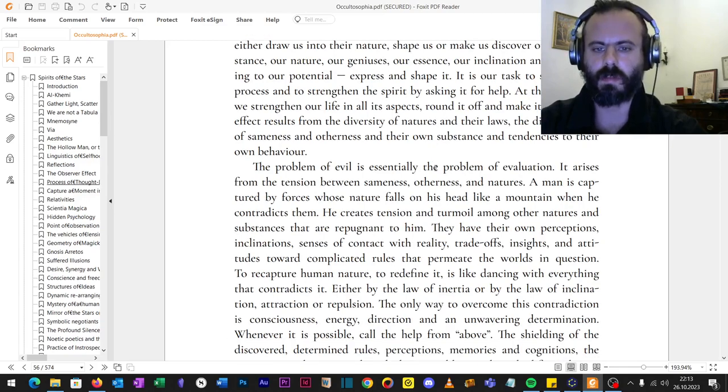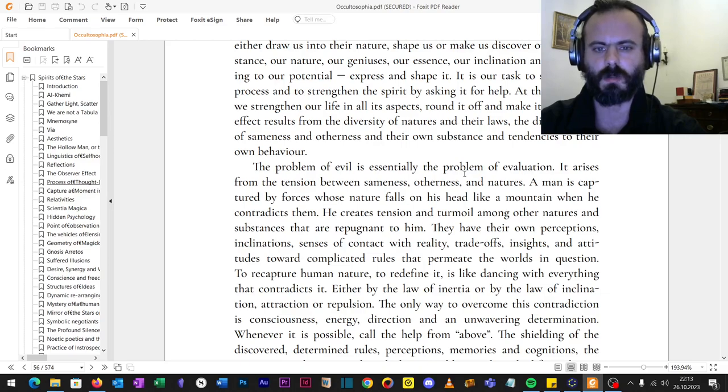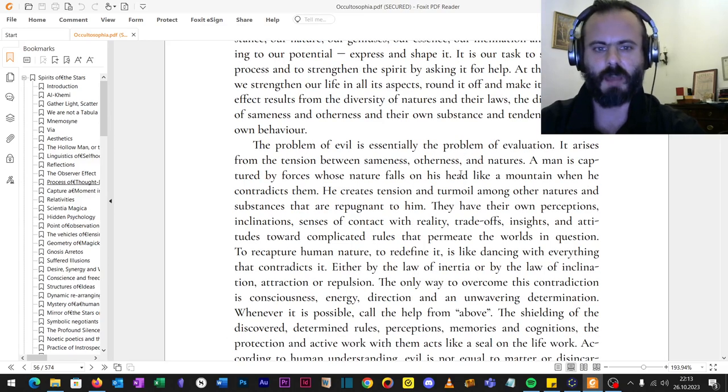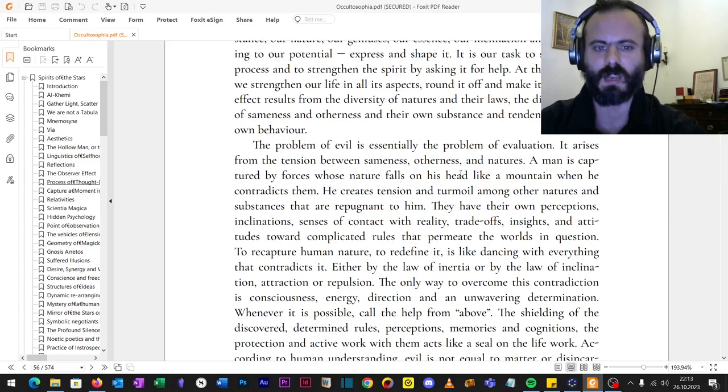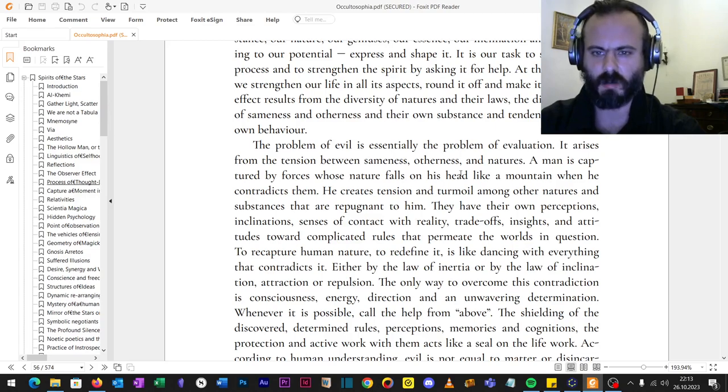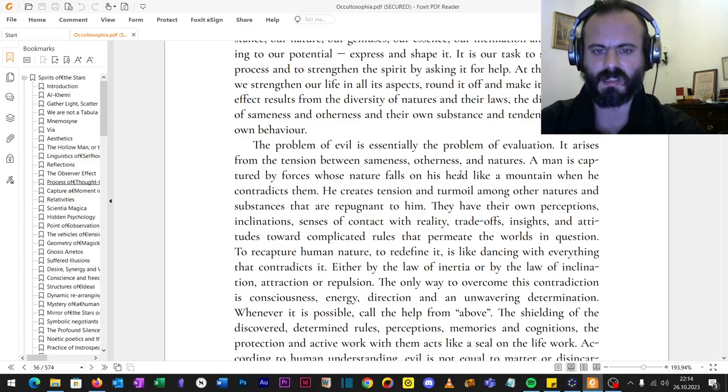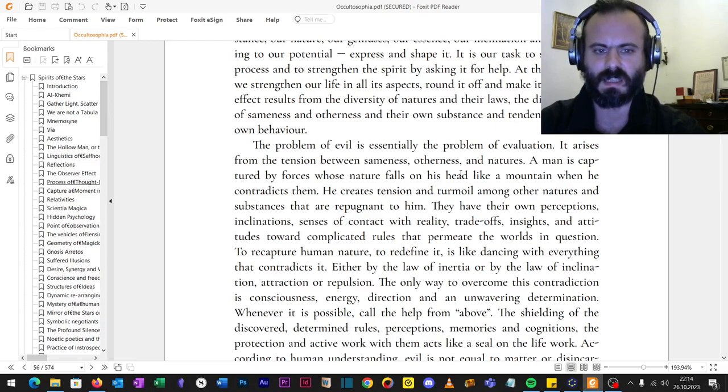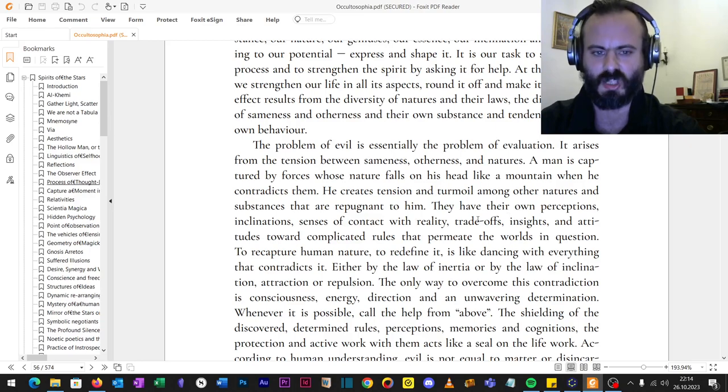The problem of evil is essentially the problem of evaluation. It arises from the tension between sameness, otherness and natures. A man is captured by forces whose nature fall on his head like a mountain when he contradicts them. He creates tension and turmoil among other natures and substances that are repugnant to them and him. They have their own perceptions, inclination, senses of contact with reality, trade-offs, insights and attitudes towards complicated rules that permeate the world in question.